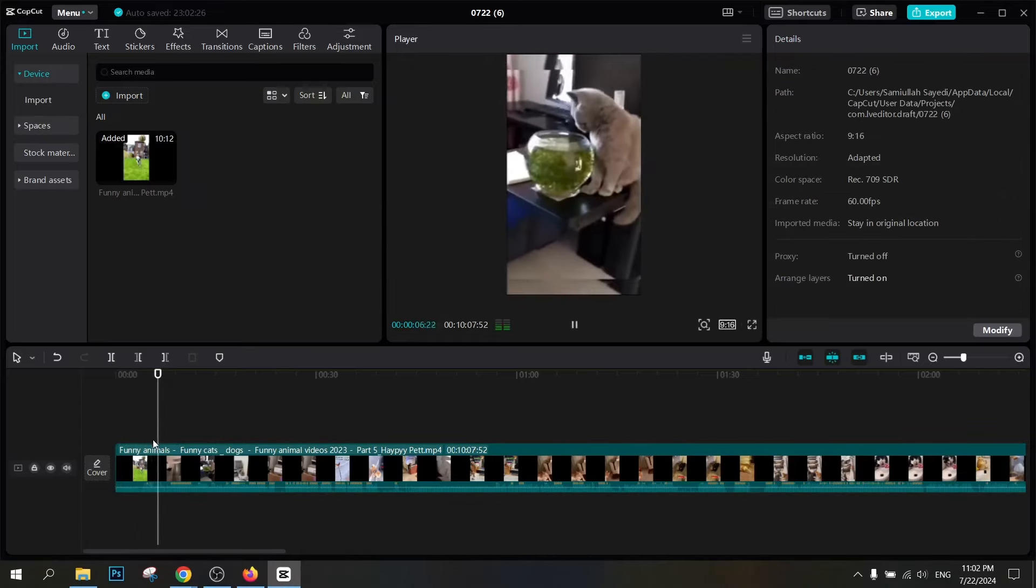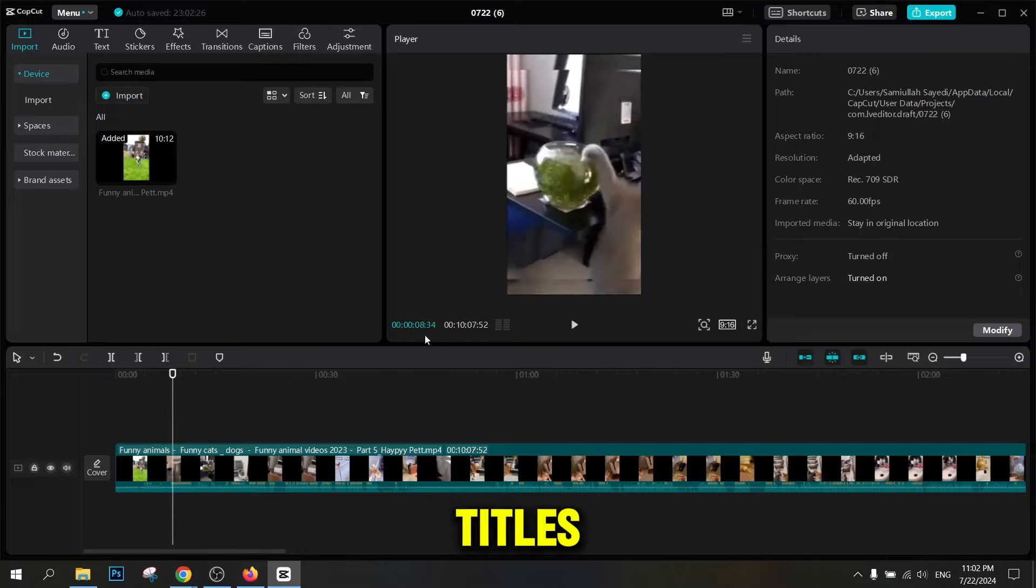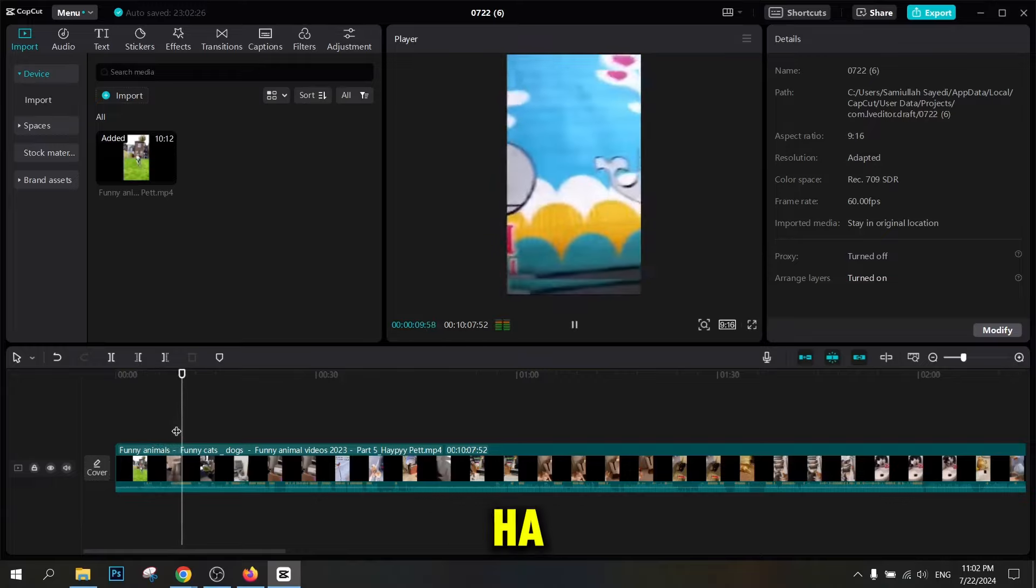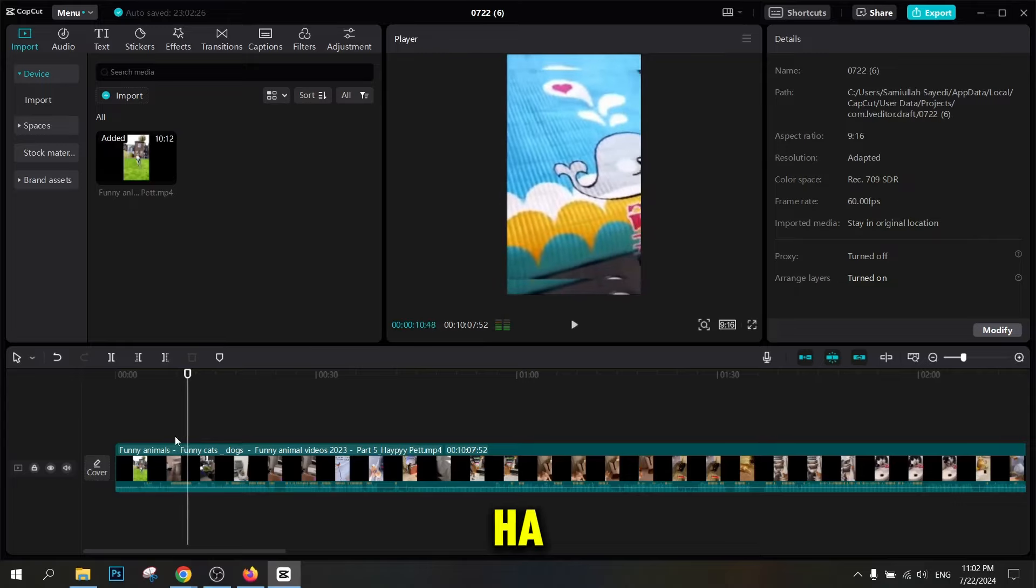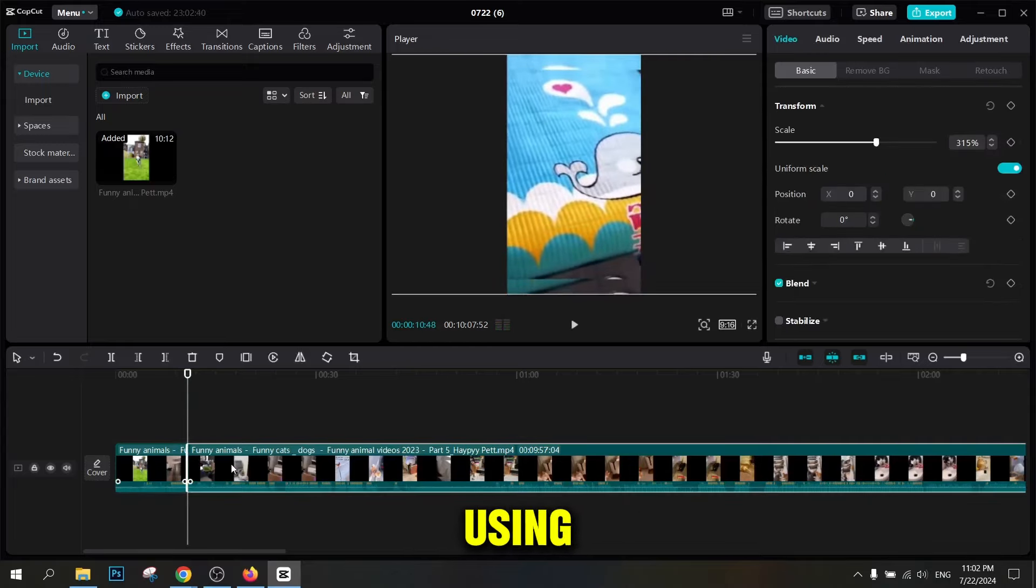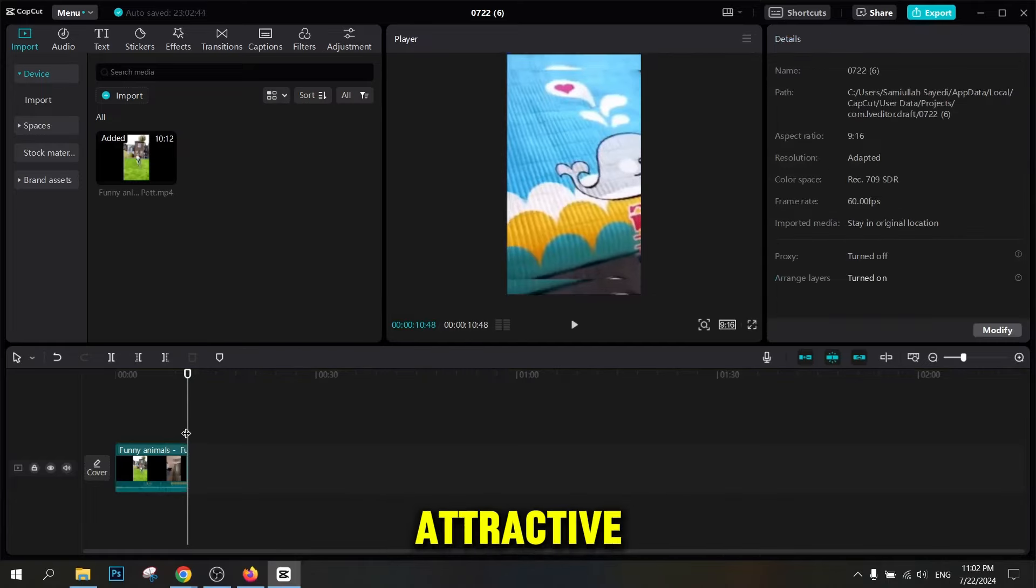To make the video more interesting, you can add different texts and titles. Go to the Text section and choose appropriate titles for your video. Note that the title should be short and attractive. Using various effects and transitions can make the video more attractive.